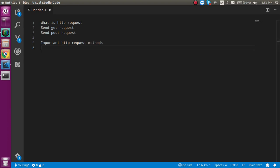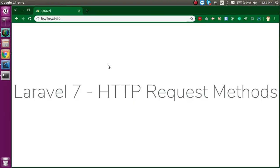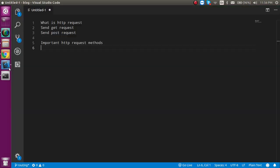Hi everyone, welcome back to my channel. My name is Anil, and in this Laravel 7 video tutorial we will learn about the HTTP request methods in Laravel. We will see what is the HTTP request, how we can send a GET request, how we can send a POST request, and some important HTTP helper methods in Laravel.